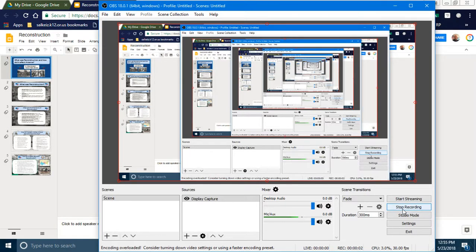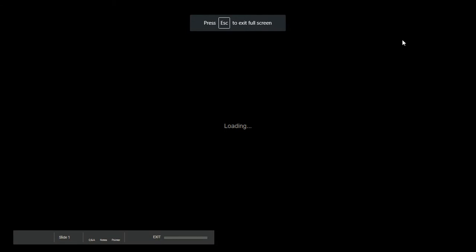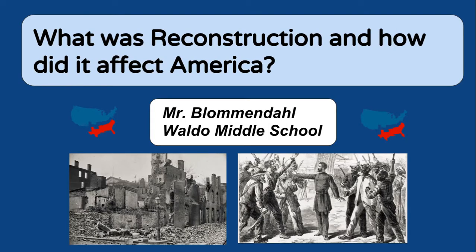Ladies and gentlemen, boys and girls, welcome. Grab some popcorn because we are in overtime in Mr. Blumendahl's social studies class. We are learning something that has never been learned before, but that is exciting.